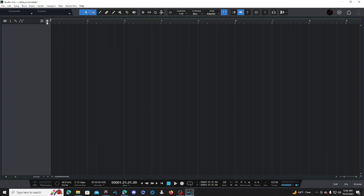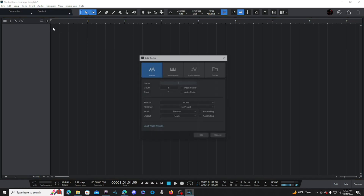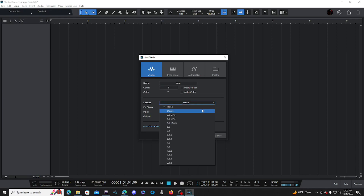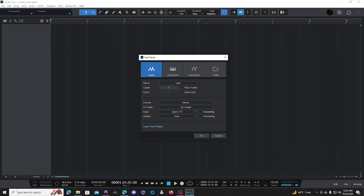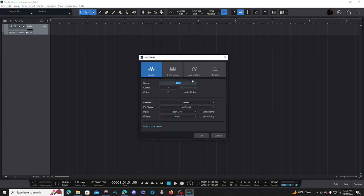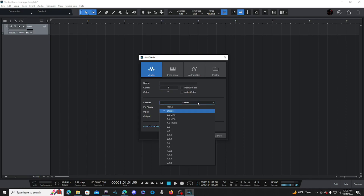Now we have a blank session and we're going to start adding tracks. Click this plus sign to add tracks. The first thing we're going to add is a beat track — go to Format, click the drop-down, and change it to stereo, then press OK. Your beat track is being created. Go back to the plus sign and add five audio tracks — go to Format, click the drop-down, change it back to mono, then click OK.